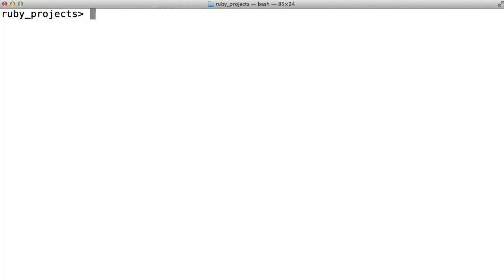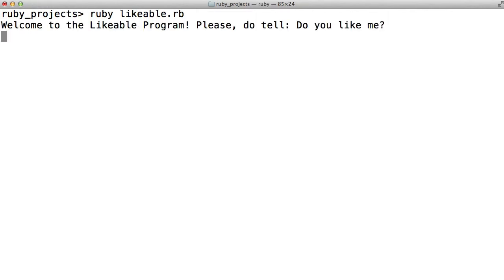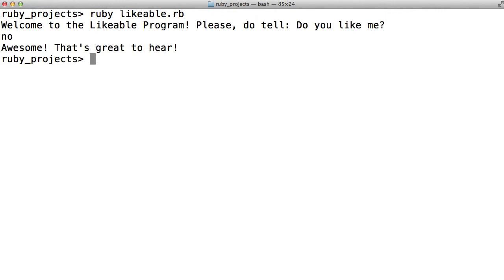So the problem with this program, as you may already be thinking, is that what happens if we run it and we say, when it asks me do you like me, we'll say no. Awesome, that's great to hear obviously doesn't make sense. So what we really want is for the program to respond differently based on what the user types in. If the user says yes, then the program could say awesome. But if the user says no, it should say something along the lines of really, I don't believe you.